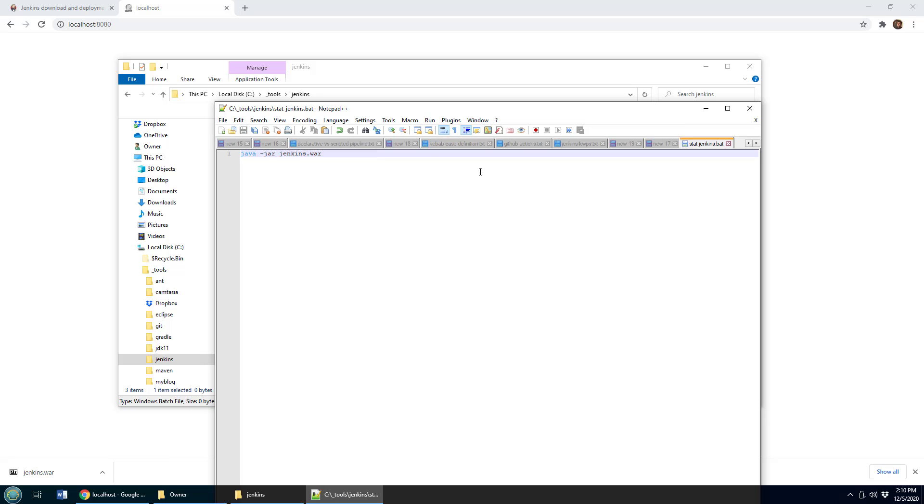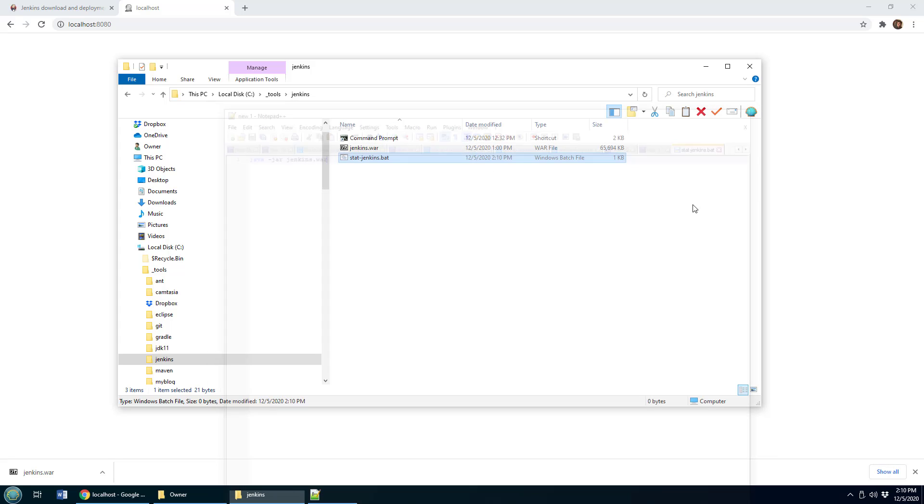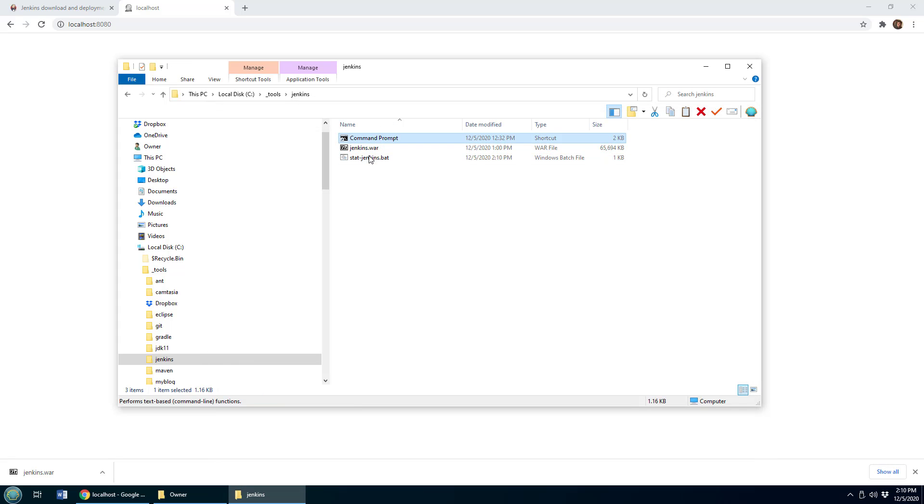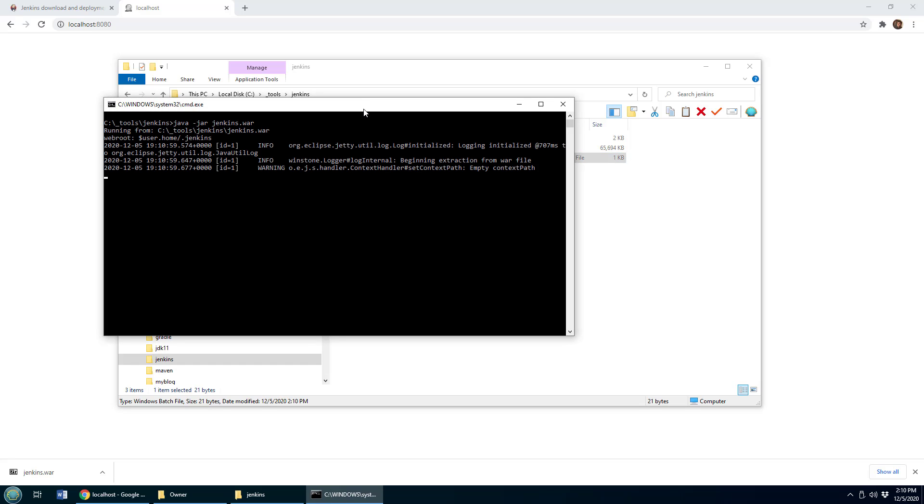Once again, that's how you run the Jenkins war file. I'm going to close that. And now I don't have to open up this command prompt anymore. I can just double click on that batch file.